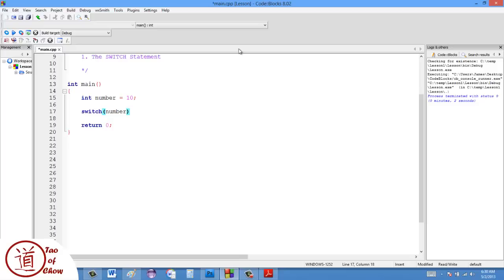It's important to remember that you cannot have a constant in here. It wouldn't make sense to say switch 10 or switch 7, because 7 can't change. It's always 7. So I'm going to have switch number.